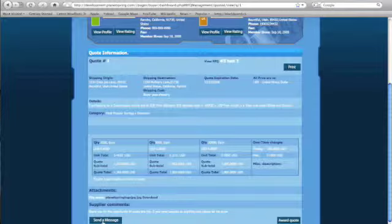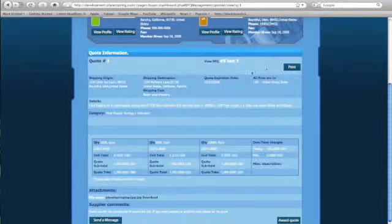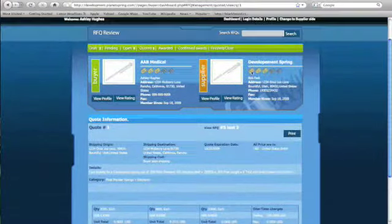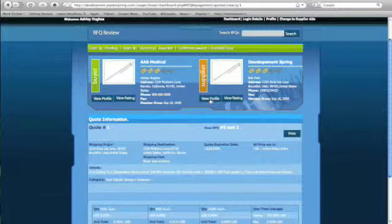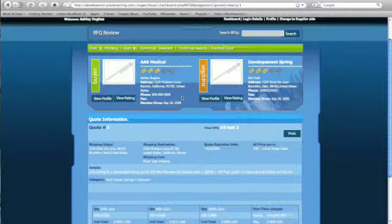At the bottom here, if you want to award the job, you simply click here. If you want to send a message to the supplier to ask them any questions, you can click here. Or if you want to print out your quote, you can do it here. You can view the supplier's profile and the supplier's rating right here.